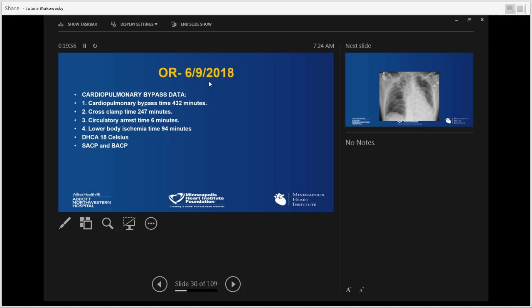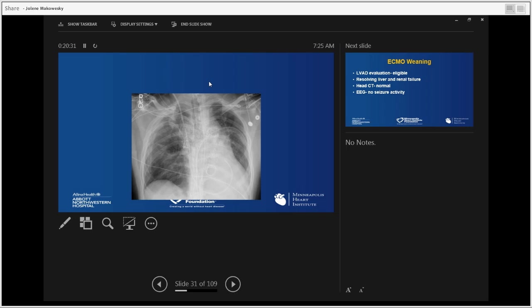Before coming off cardiopulmonary bypass, with a TEE probe in place, we recognized that the patient had gone to the OR in severe profound cardiogenic shock. Discussion took place with the heart failure team involved from the beginning. Before coming off bypass, we decided to place the patient on axillary ECMO — temporary mechanical circulatory support because of the very depressed EF — to prevent progression into metabolic acidosis.